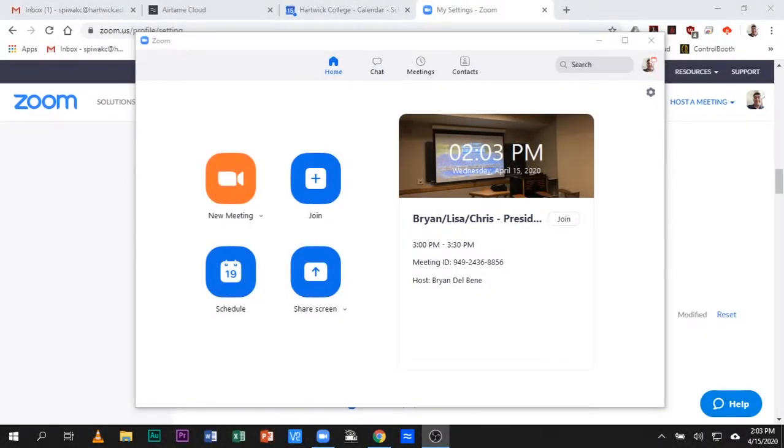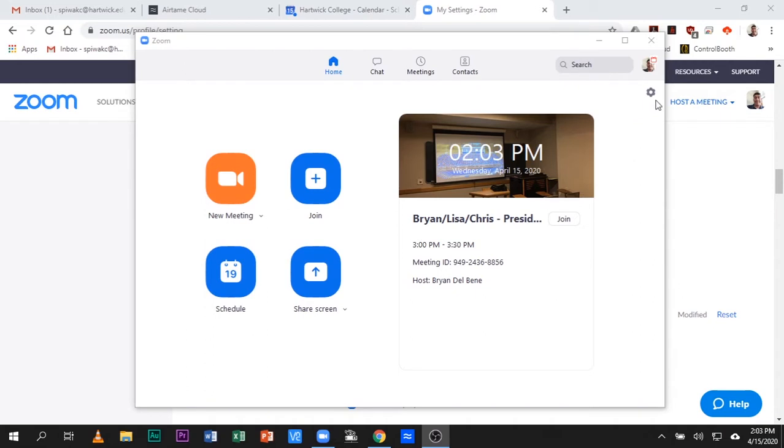Hello, Hartwick College. I have another quick Zoom tutorial on how to set the Zoom recording folder to something other than the default documents folder.